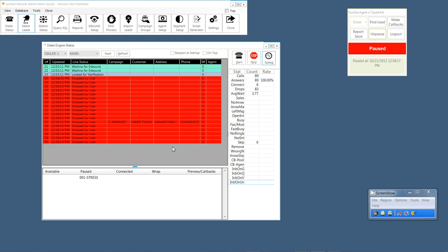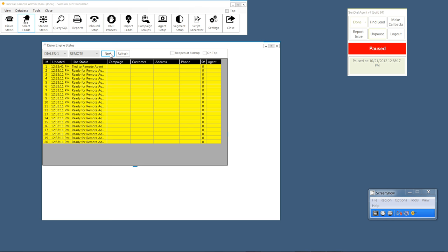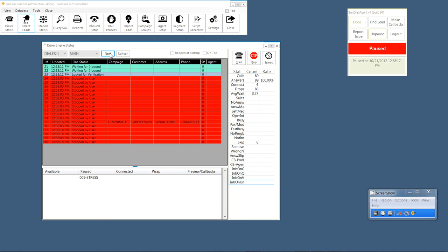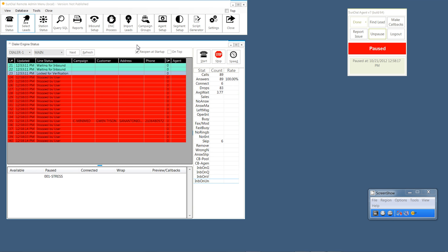I'm going to go ahead and cancel this. We can look at various dialers and various segments. The only criteria for the Sundial Remote Admin is that it is installed in a place where it has access to the SQL Server. I can cycle through segments by hitting next. I can also set this to reopen at startup, which means this form will reopen when next time the Sundial Remote Admin is opened.